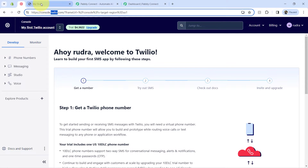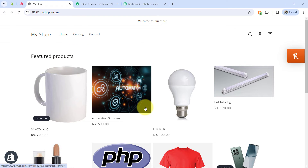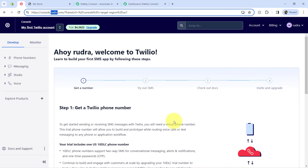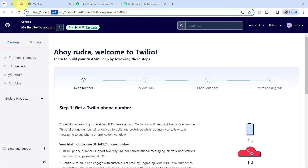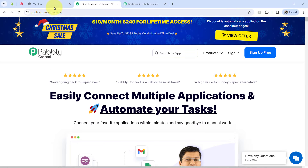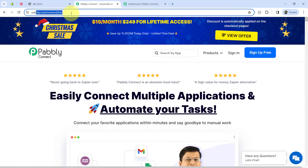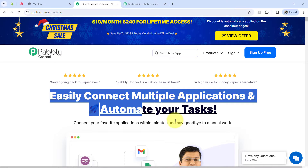I will be placing a dummy order with multiple products and you will see how an order confirmation SMS will be sent automatically along with all product details using Twilio. But first, I will have to build a connection between these two applications, which I will do with the help of Pabbly Connect, which is an amazing integration and automation software.